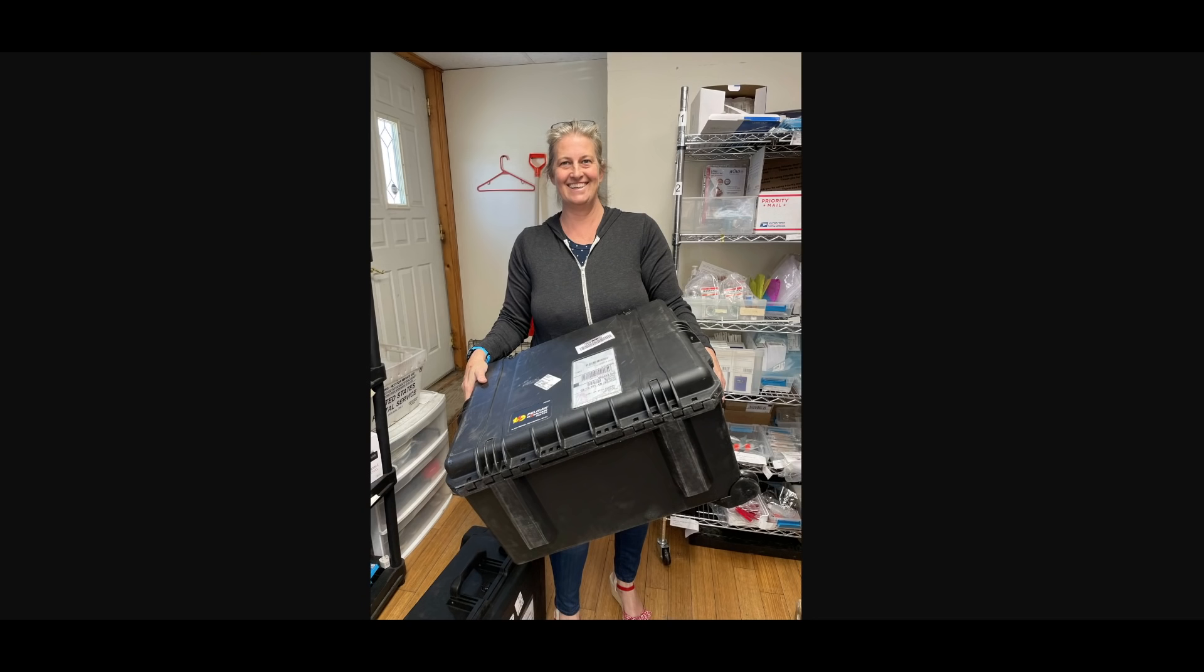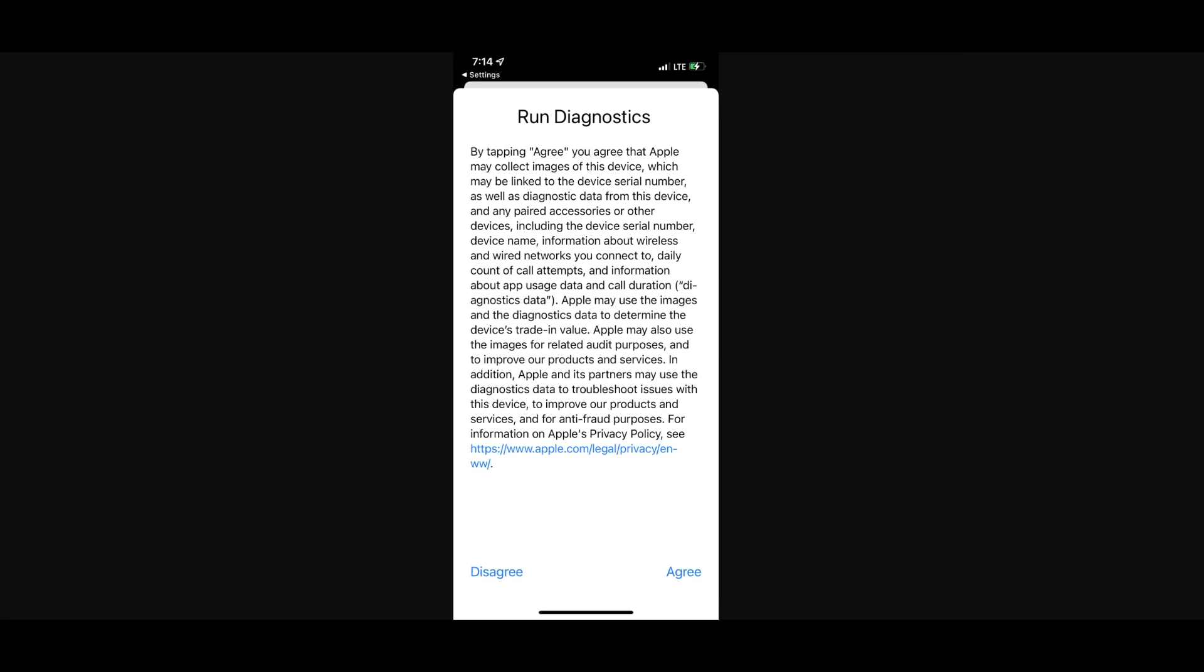So she takes the old cracked screen off of an iPhone, and the tool does its job, but the old screen is now more destroyed than it was before by a large margin. She puts the new screen on, and then she gets this.